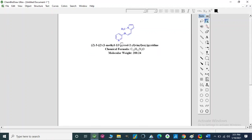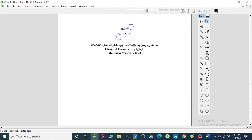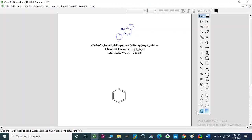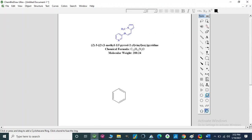In ChemBioDraw Ultra software we can make different structures. For example, if we have to make a particular structure, we can start by taking an aromatic benzene ring. There are different rings already available here; we can select any kind of ring or structure and paste it here. Now we need to make a bond, so we are going to take this bond tool.